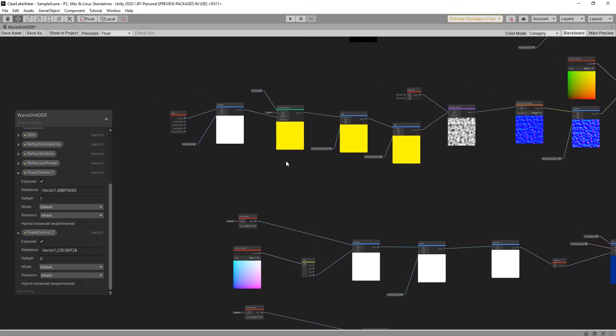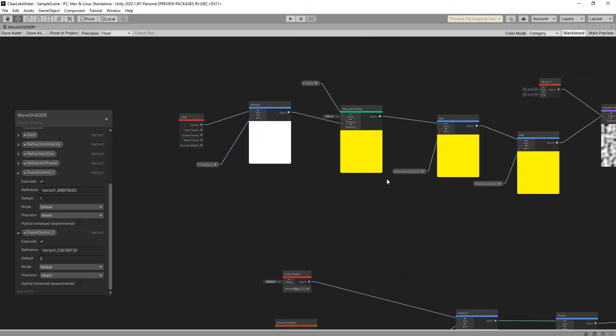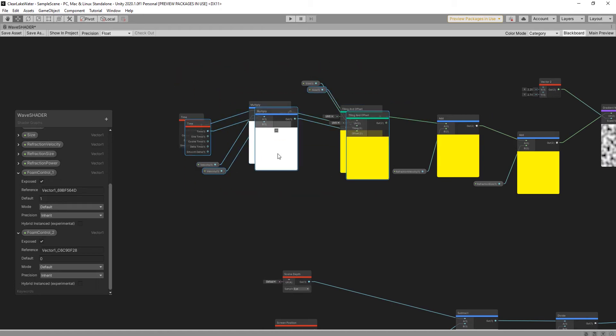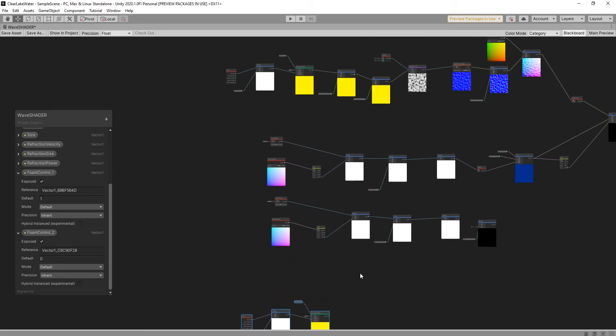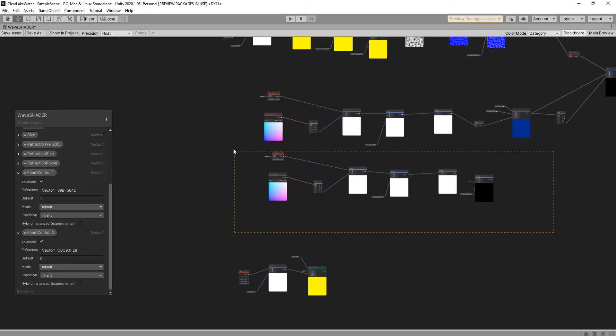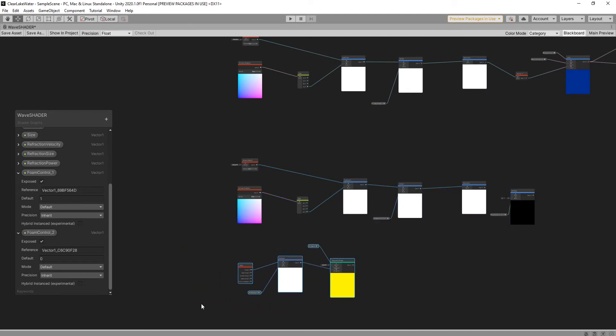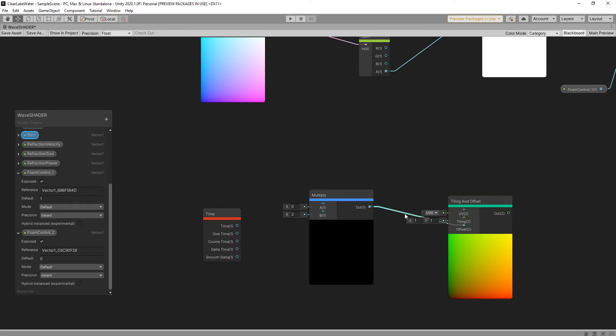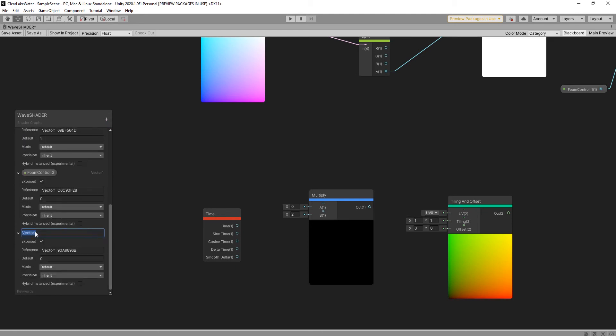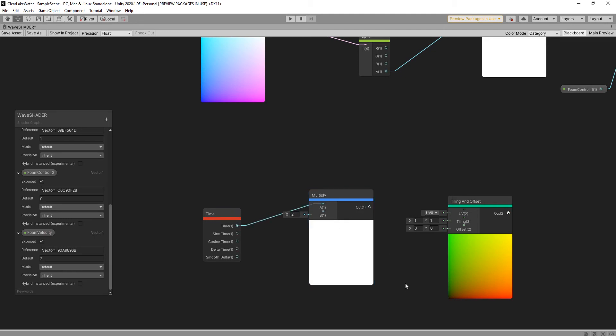I can copy this one again, ctrl-c ctrl-v. And delete these vectors. And add vector1 foam velocity. Maybe 2 default value and link here. And link offset.